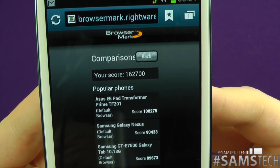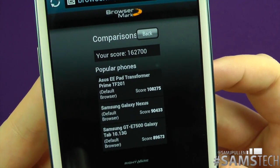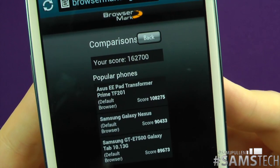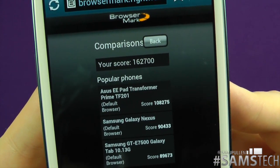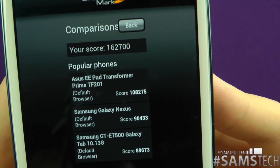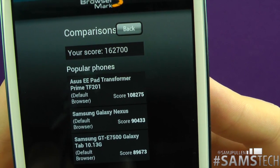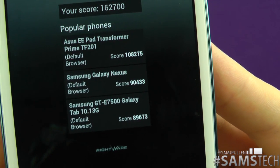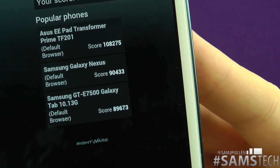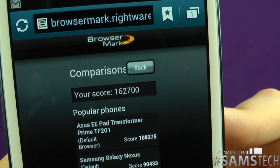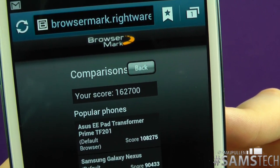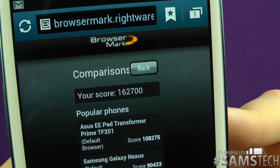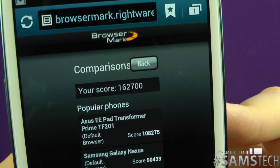I must say it's probably one of the highest scores I've seen. Comparing it to other popular devices — as you can see, it destroys the Transformer, rips into the Samsung Galaxy Nexus, and the same goes for the Galaxy Tab. A score of 162,700 is a pretty damn impressive result for a stock browser straight off the phone with no modification.